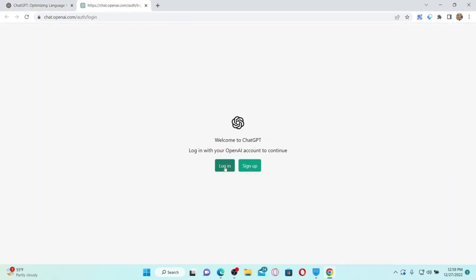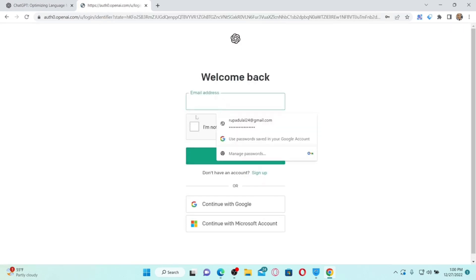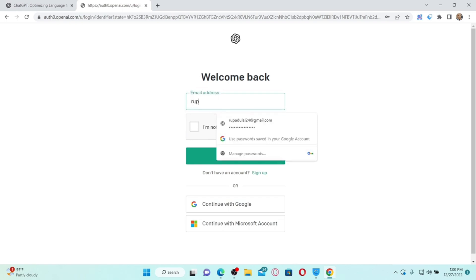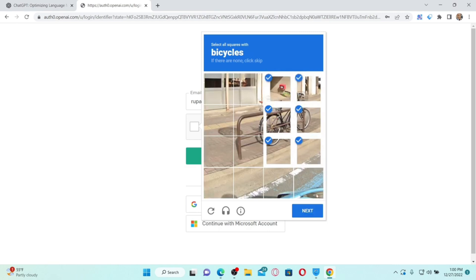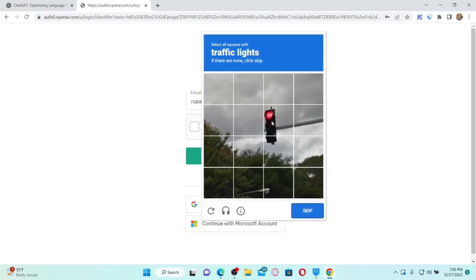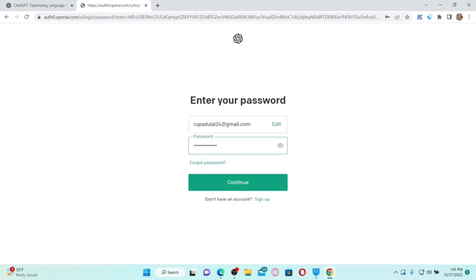This will take you to two options. Click on the 'Log In' button for an existing account to access your account. To log in you'll need to provide your email address and password. Make sure to enter the email address you associated with the account while signing up. Type it in, click 'I'm not a robot,' solve the puzzle to verify you're human, and click Next. Once verified, click the Continue button.